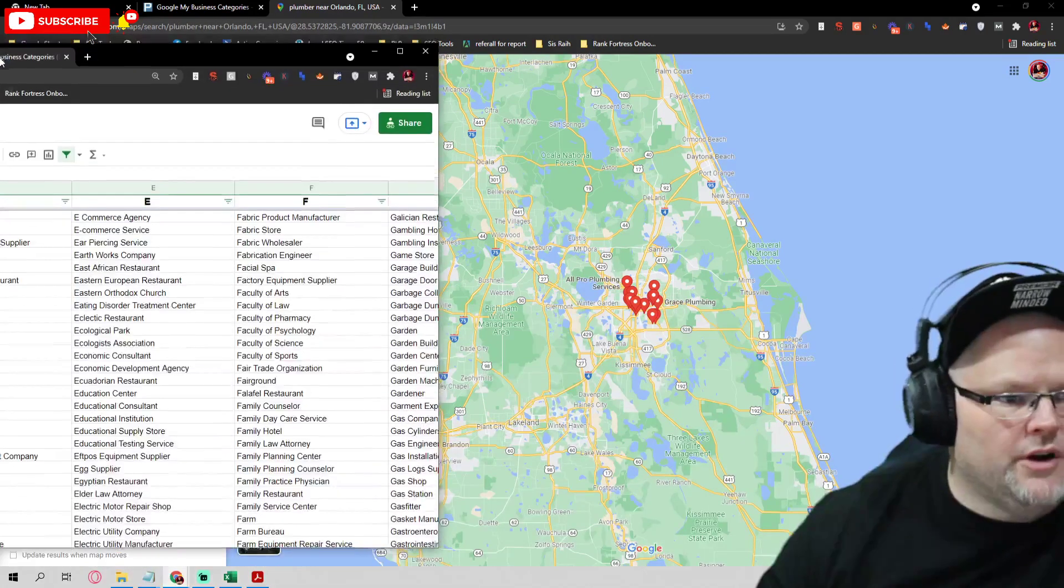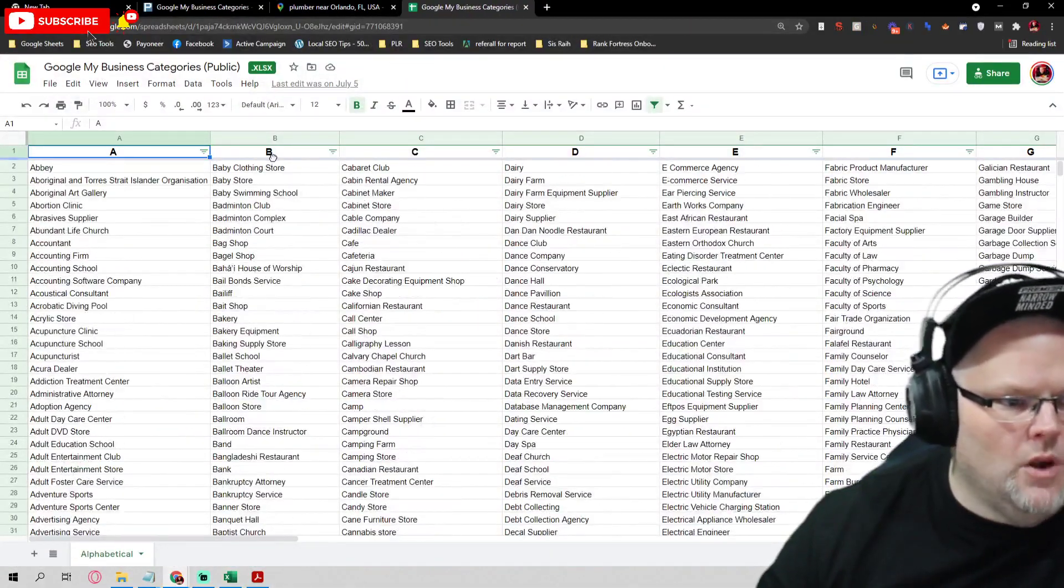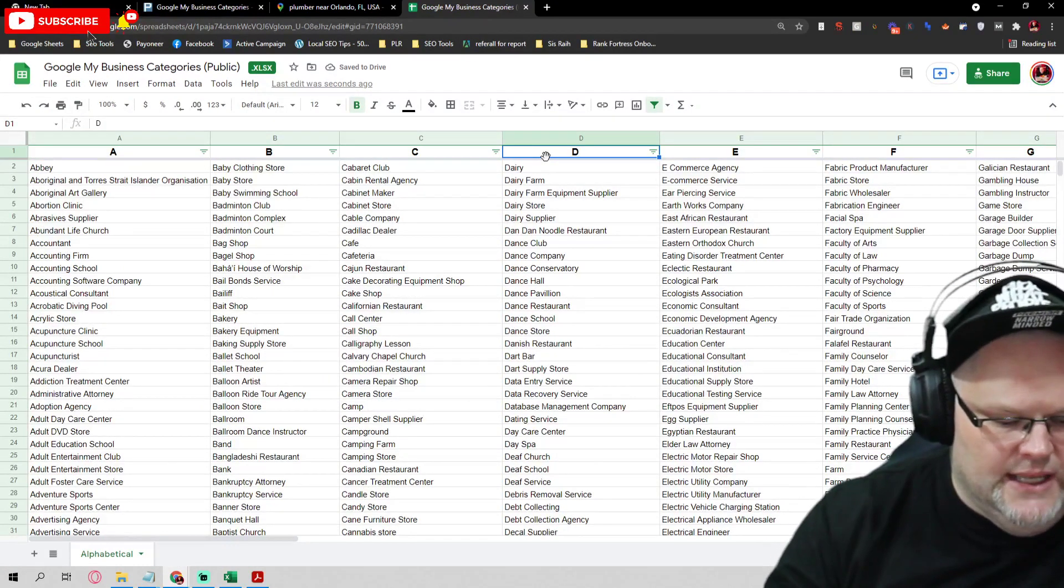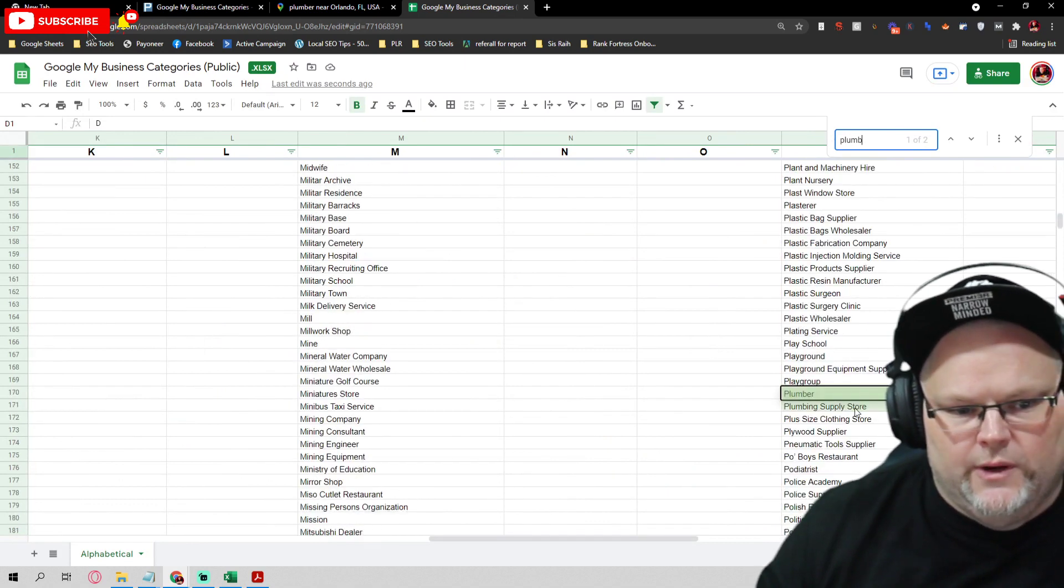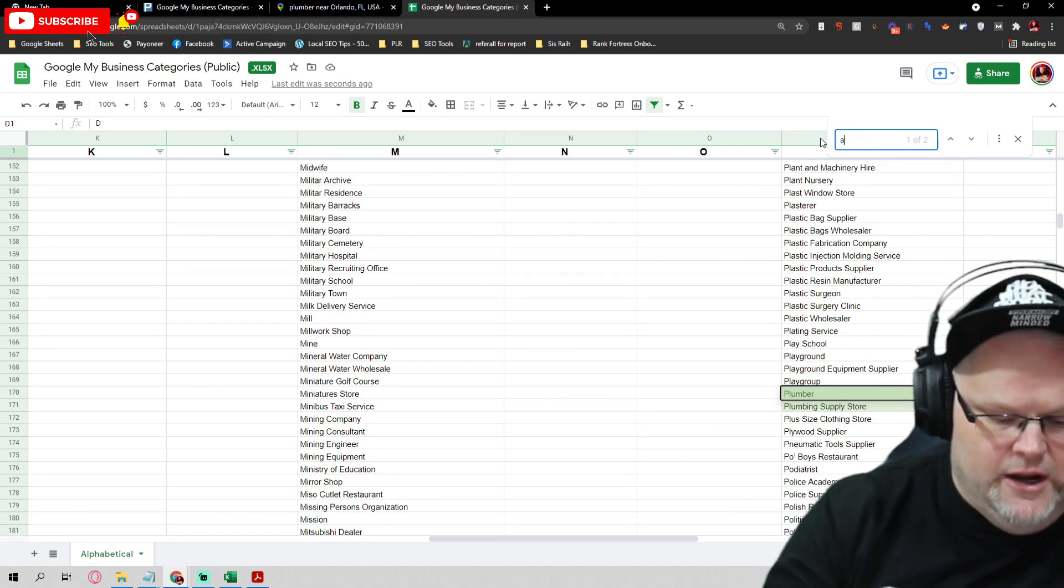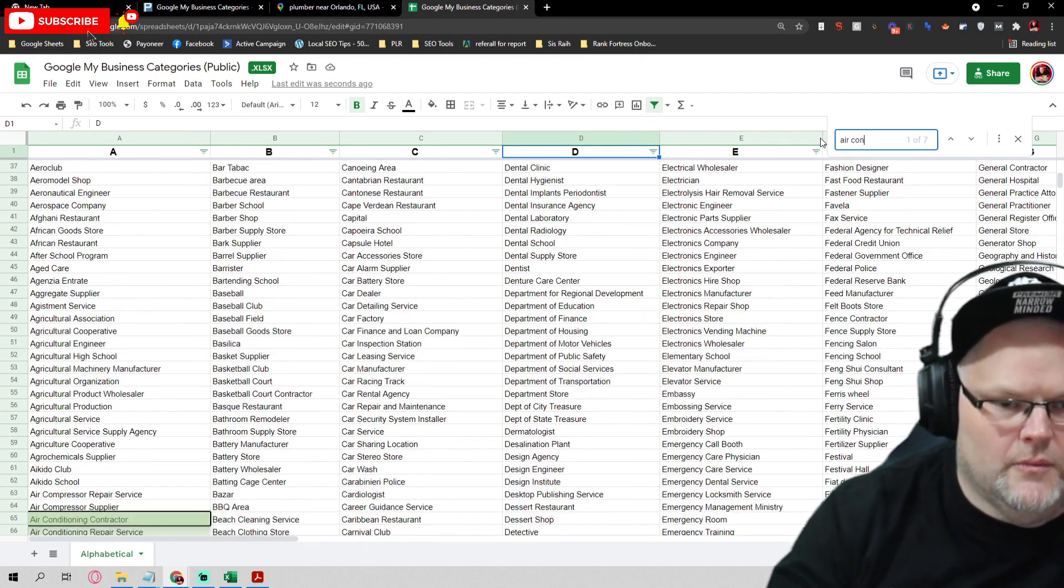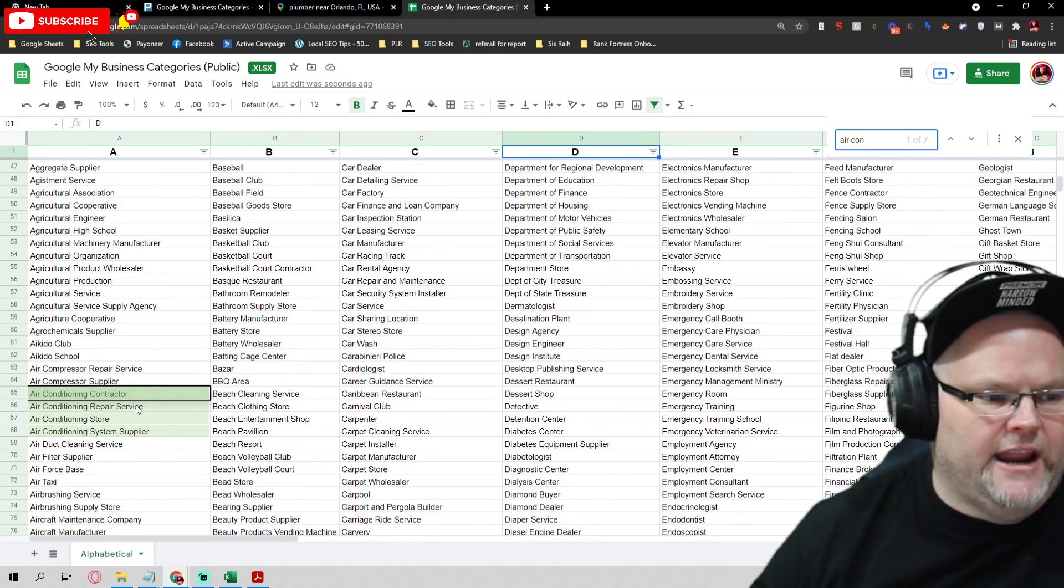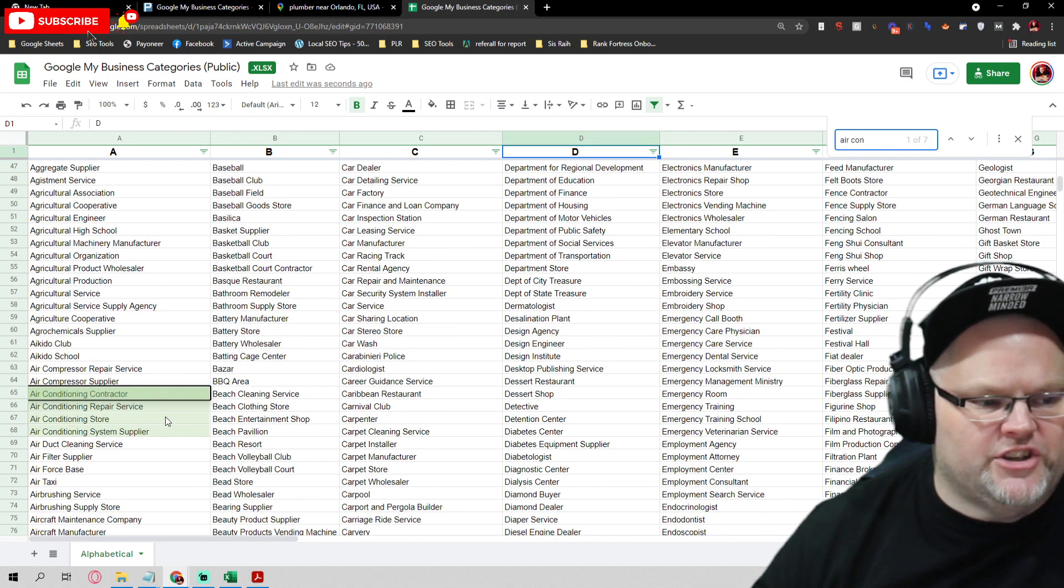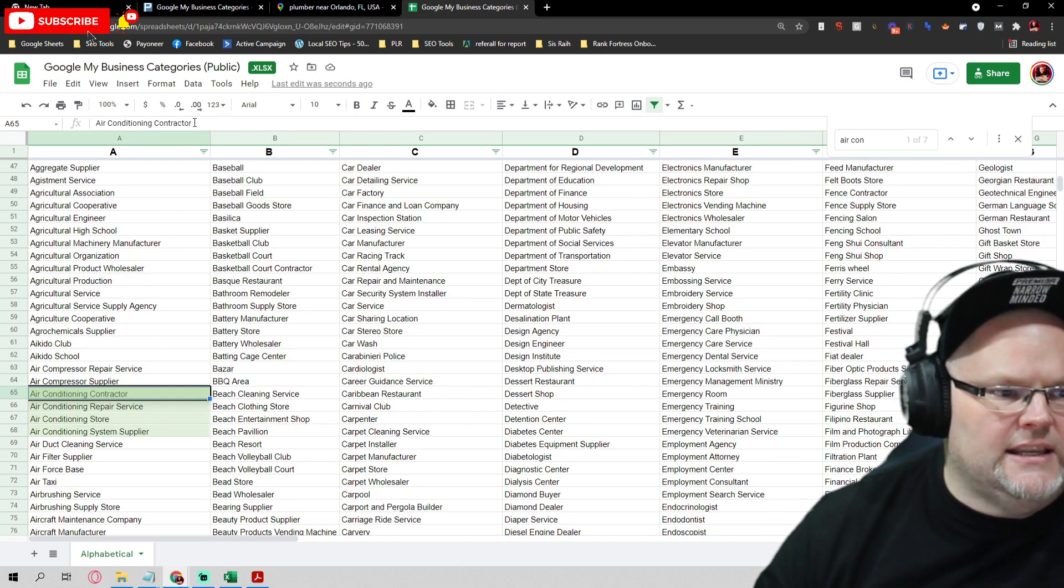What we want to do with our little handy dandy sheet that you guys are going to comment to get, we have everything categorized. So let's say I want to look for plumber. We got plumbing store, plumbing supply store. Let's say it was air conditioning. I wanted to see what people are selling or what people categories are using. We got air conditioning contractor, air conditioning repair service, air conditioning store, air conditioning system.